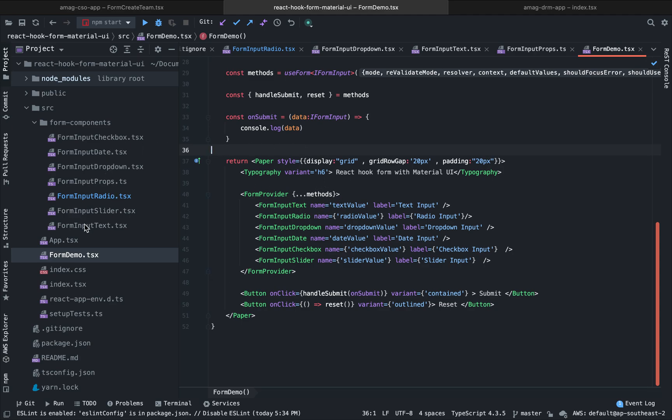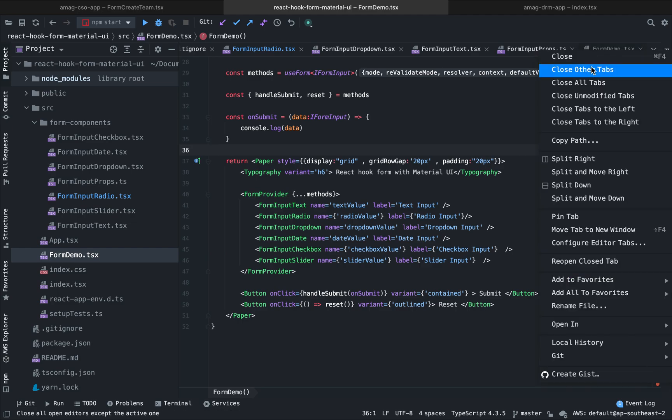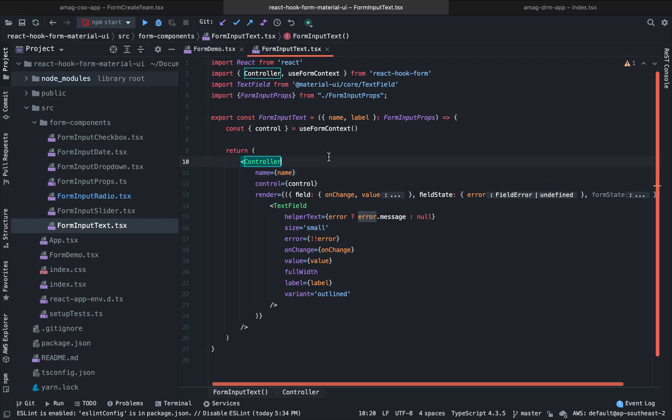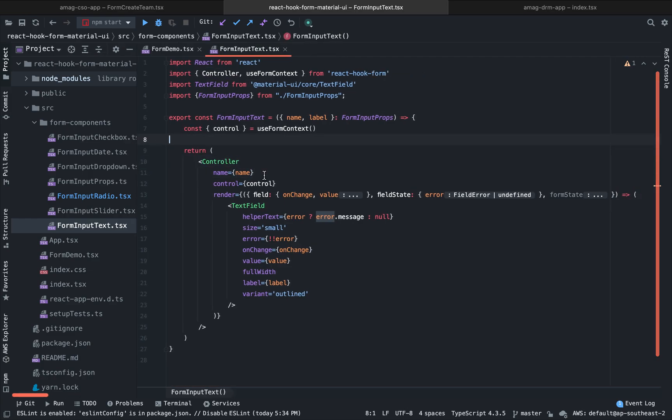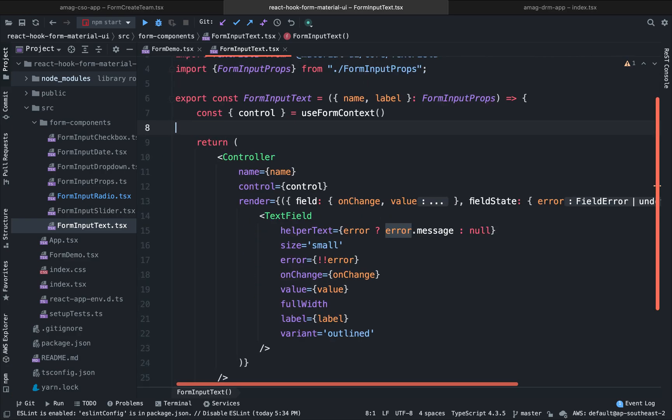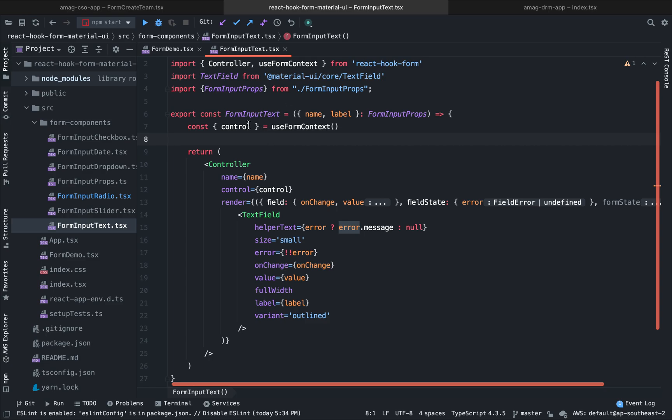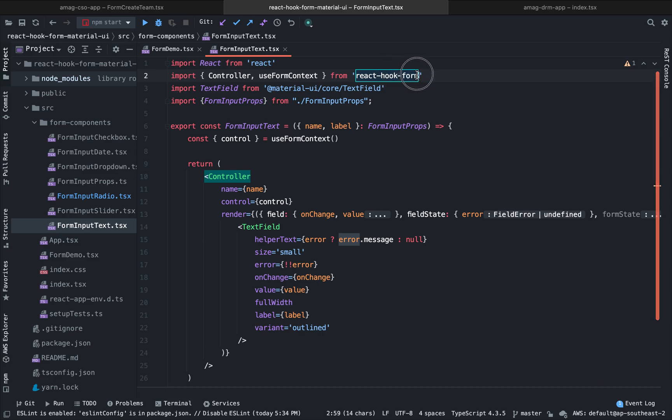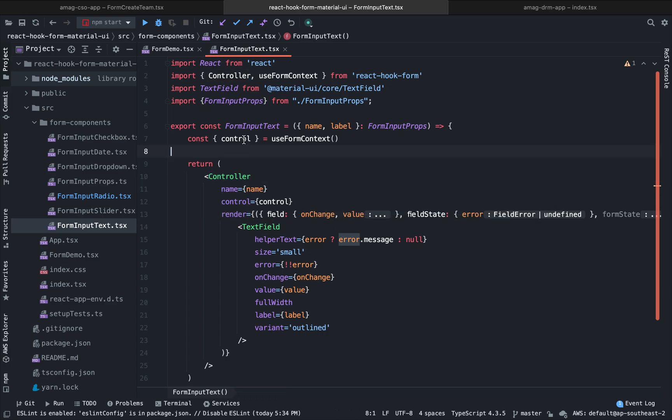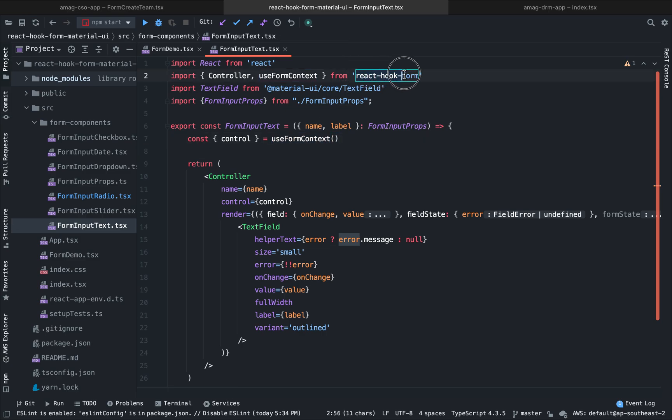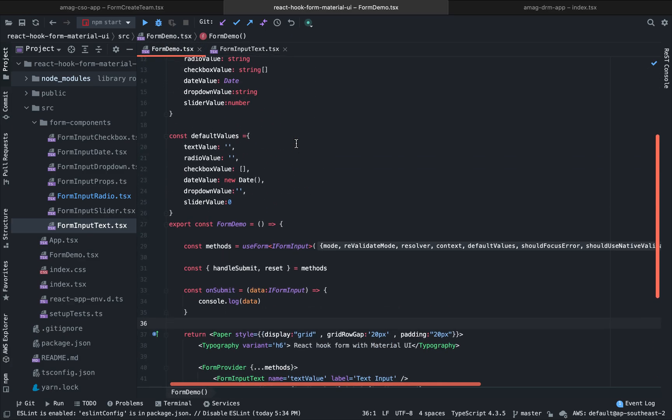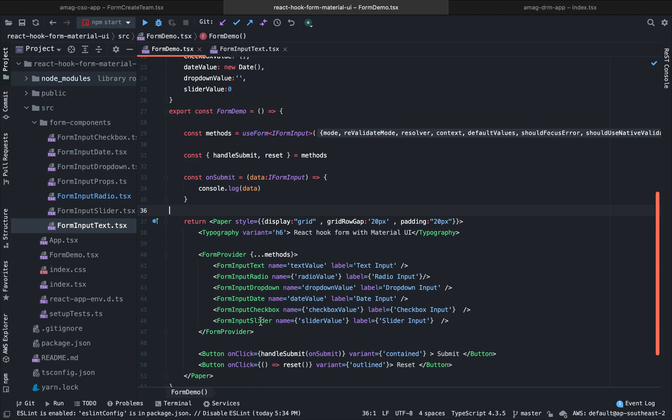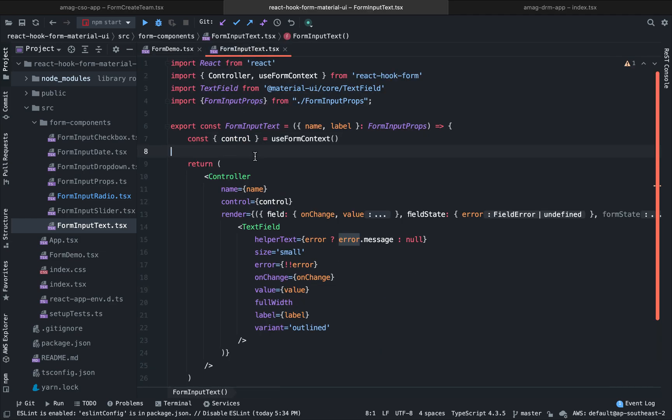So let's first see how we can use text inputs of Material UI with our React Hook Form. So here you can see, let me zoom in a little bit. Okay. So this is our form input text. This Controller is imported from React Hook Form. This is the Controller or the wrapper component that I was talking about. This uses render props. And this Controller then handles all the underlying functionalities of React Hook Form under the hood for us. So we extract out this control from the use form context. This useFormContext also exported from React Hook Form. We know that this control is a function.